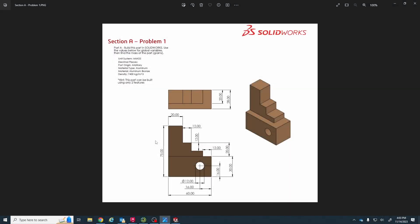What's up, Mr. G here. In this video I'm going to be going through Section A, Problem 1 of this SolidWorks CSWA practice exam exercise. We're trying to create this part — we've got a top view and a front view with a bunch of dimensions. The instructions say: build this part in SolidWorks, use the values below for global variables, then find the mass of the part. The unit system is millimeters, decimal places, part origin arbitrary, material type aluminum bronze.